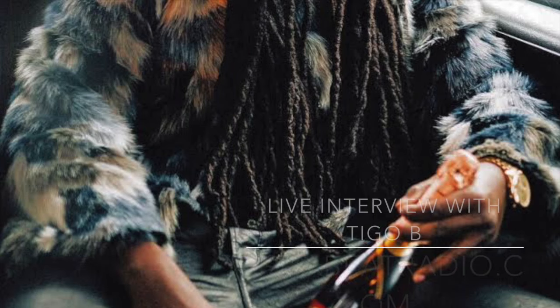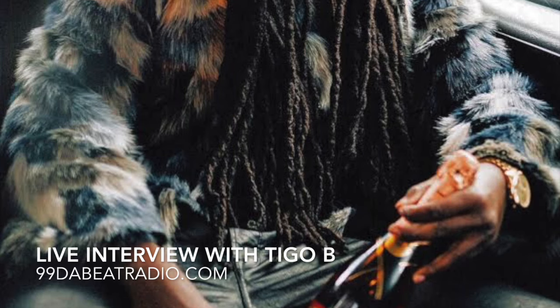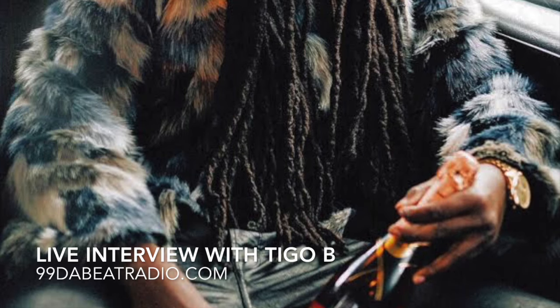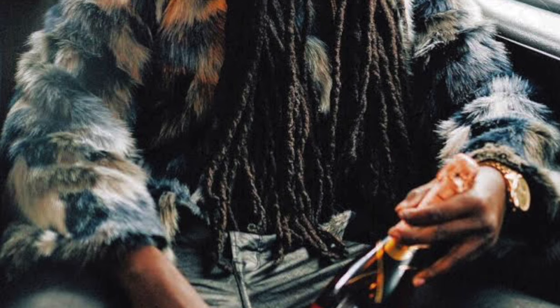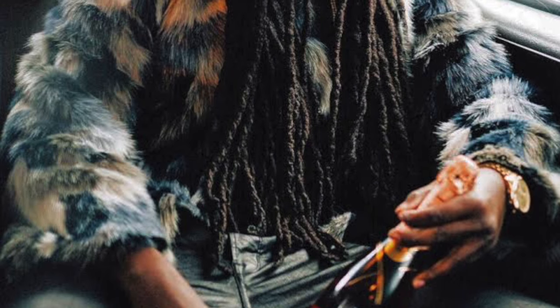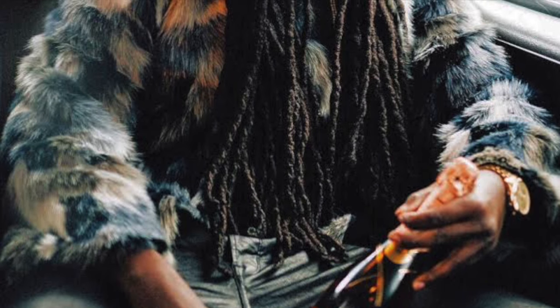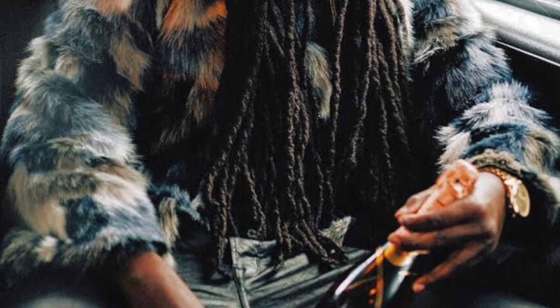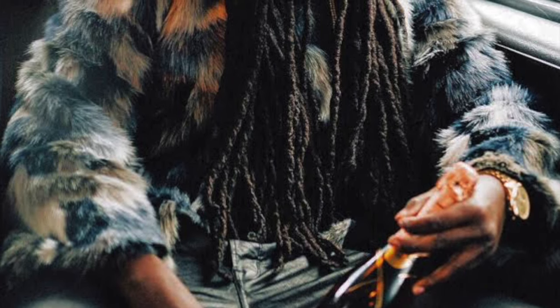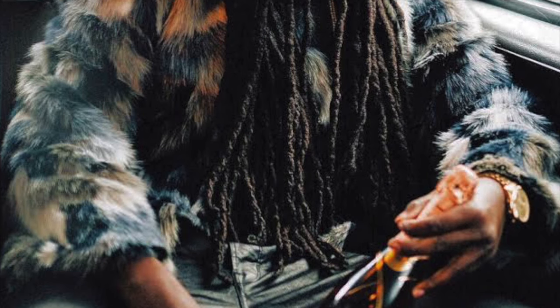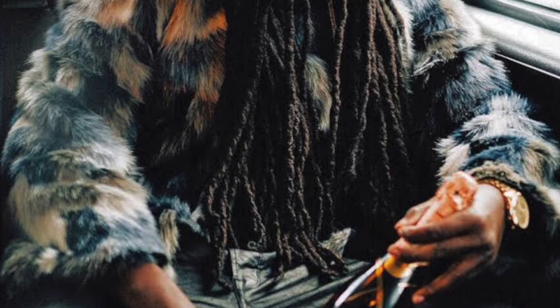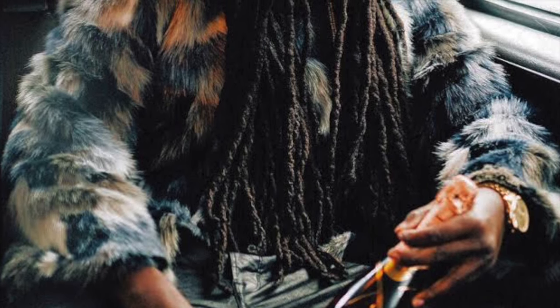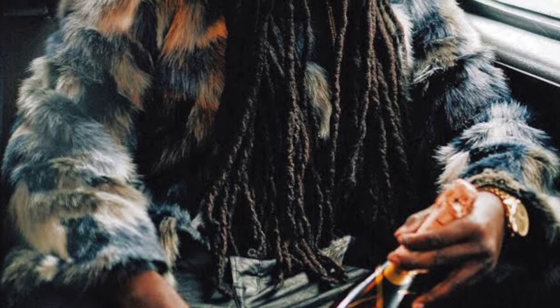Well, this is 990B, and I would like for you to introduce yourself. Alright, yeah. This is T-Go B. Carolina. What's going on? Nothing. Just chilling.